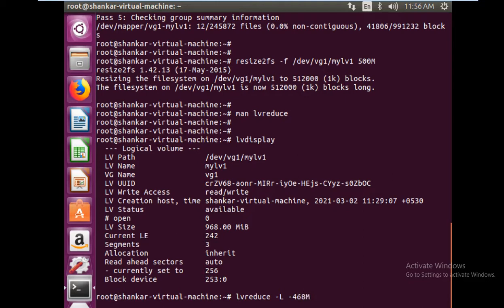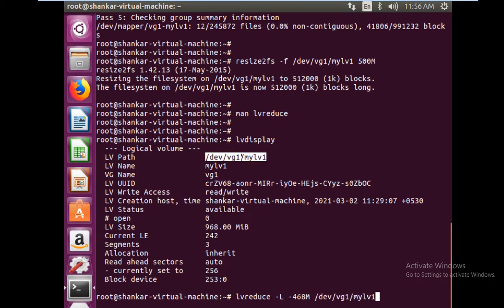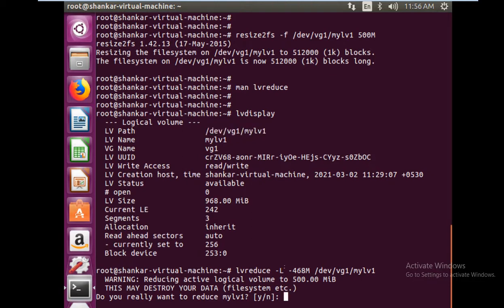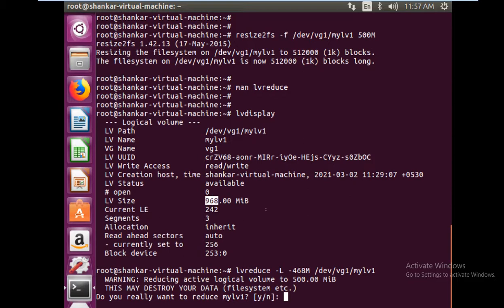And then the logical volume path. Reducing the size to 500 MB. You have to give the amount of the size by which you want to reduce. I wanted to reduce from 968 MB to 500 MB, so I said -468 MB. You see the warning here: reducing active logical volume to 500. This may destroy your data, file system, etc.